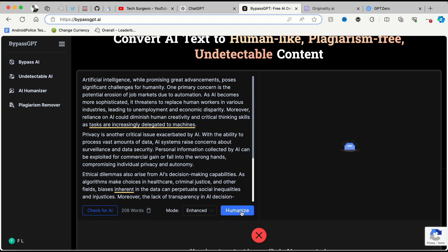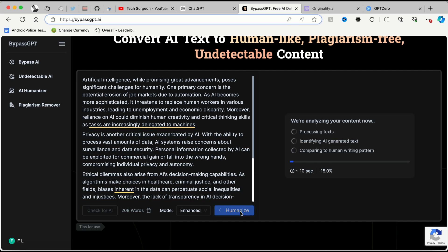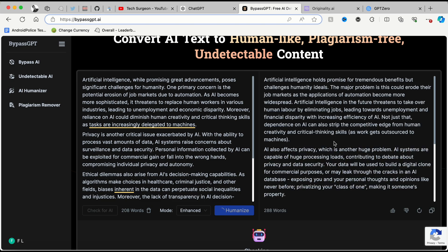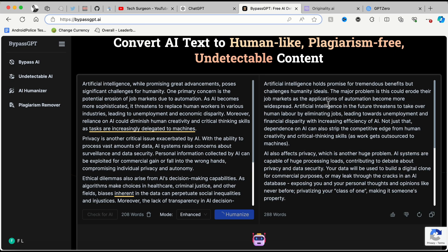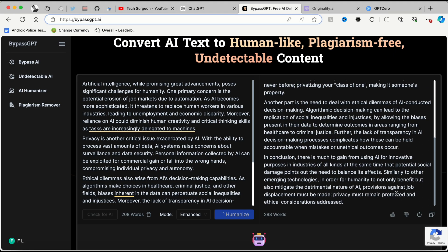Now you can see this button right here that says 'Humanize' — we're going to be humanizing this content while letting it still retain its original meaning. You can see right there it's processing the text, identifying all the AI generated text, and comparing it to a human writing style. Let's just see what that generates in the next few seconds.